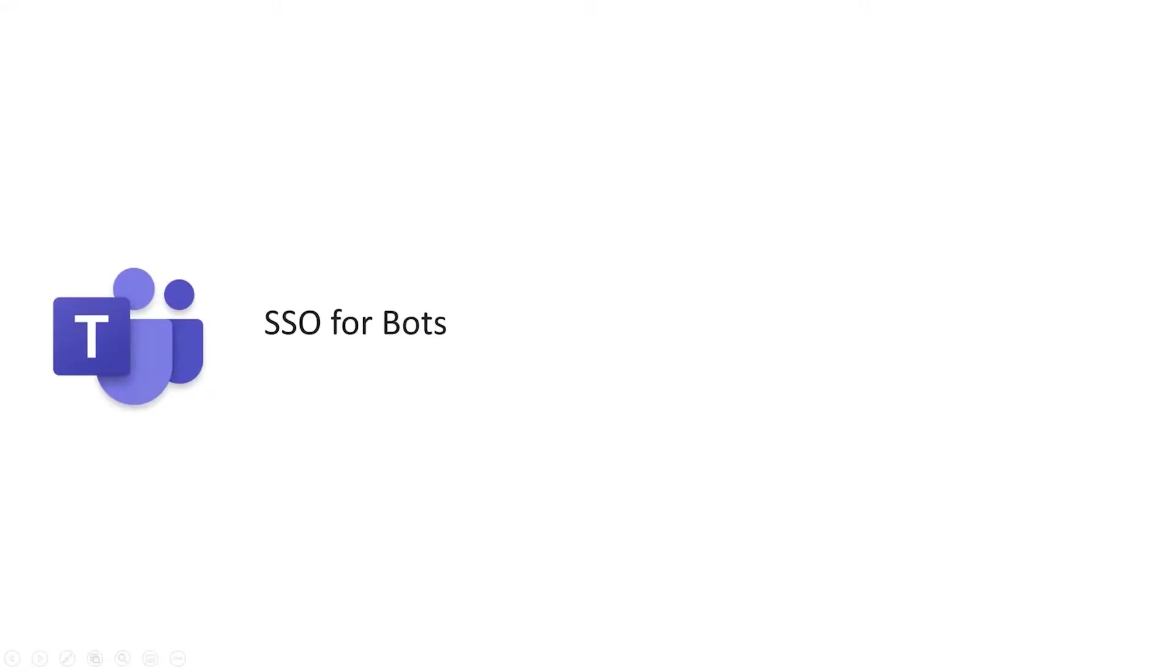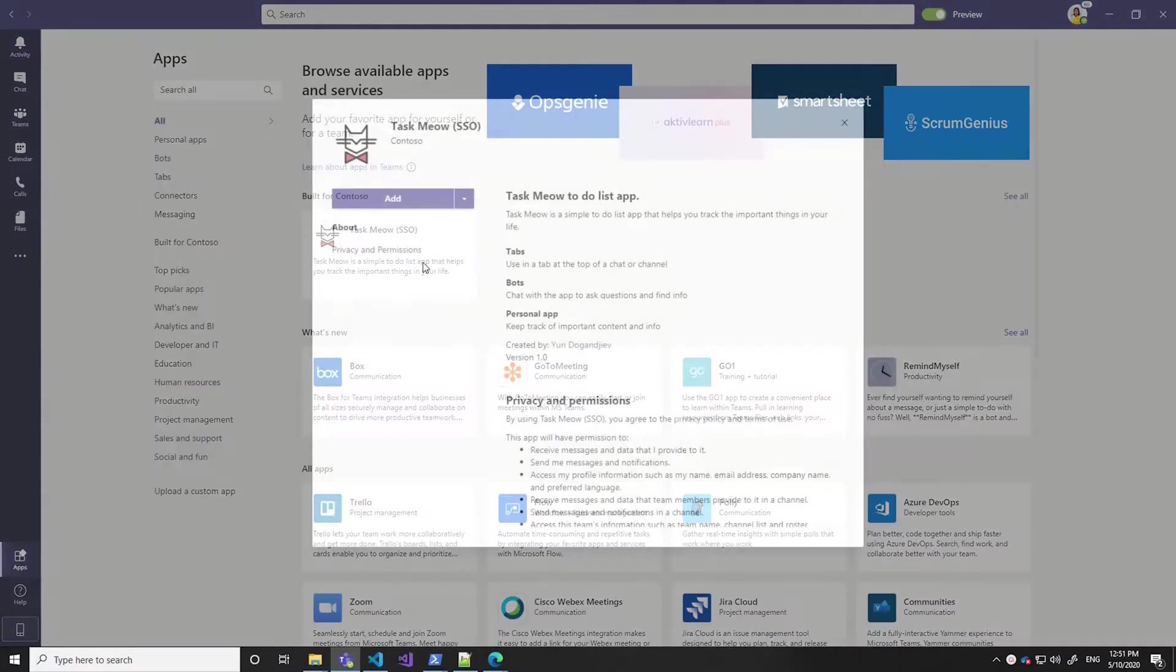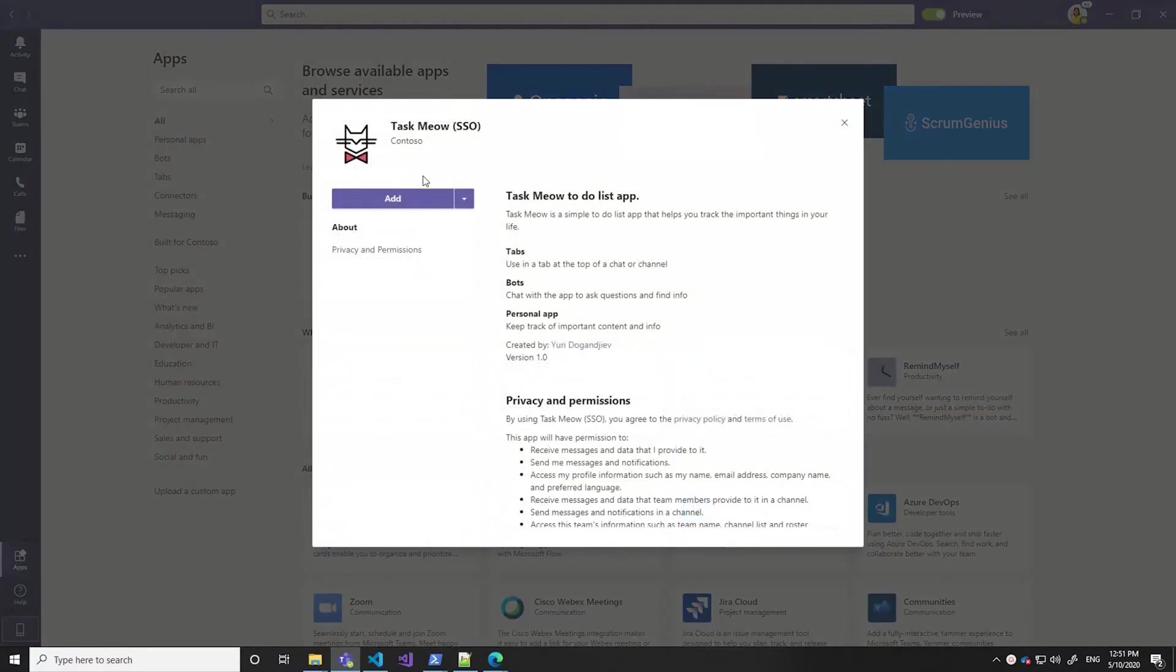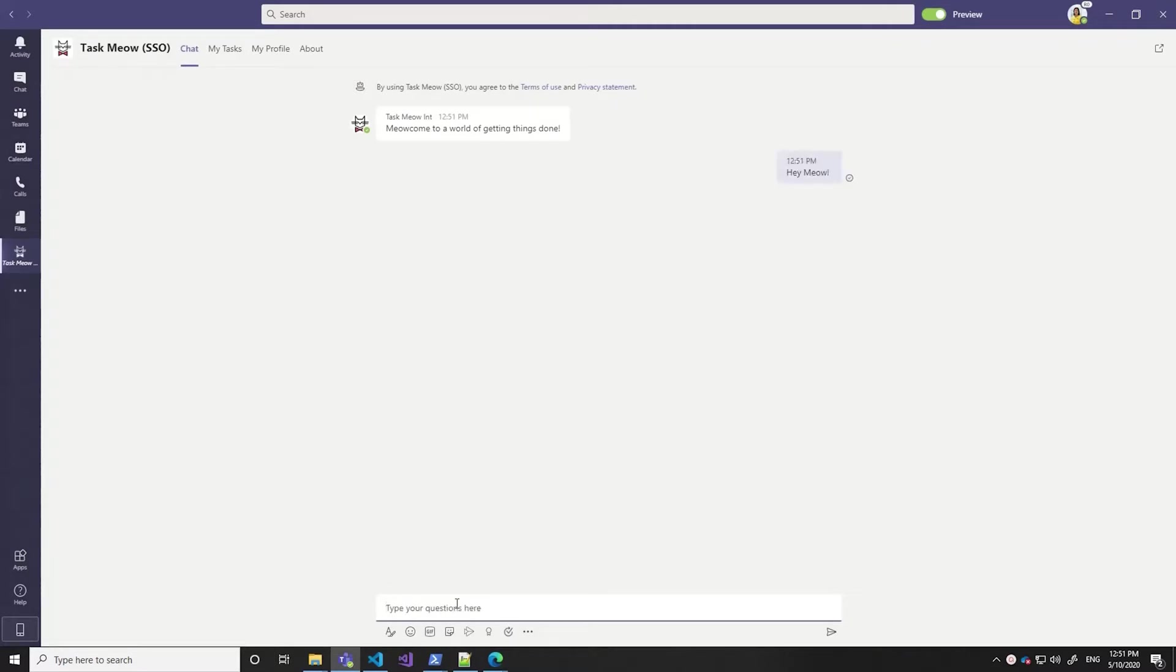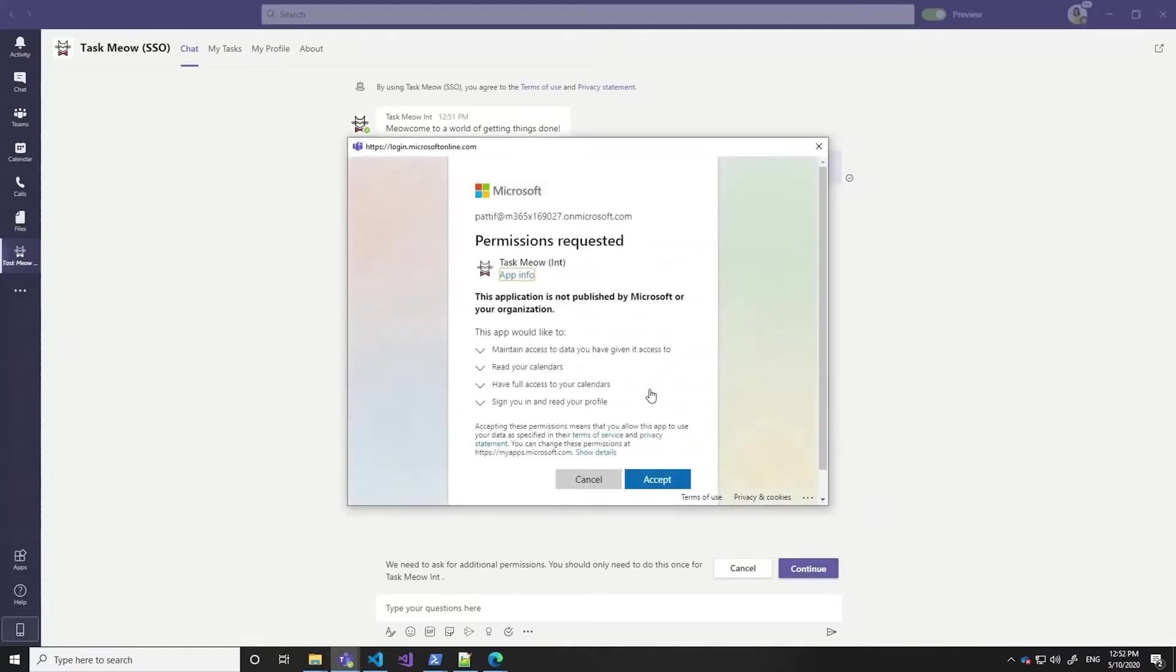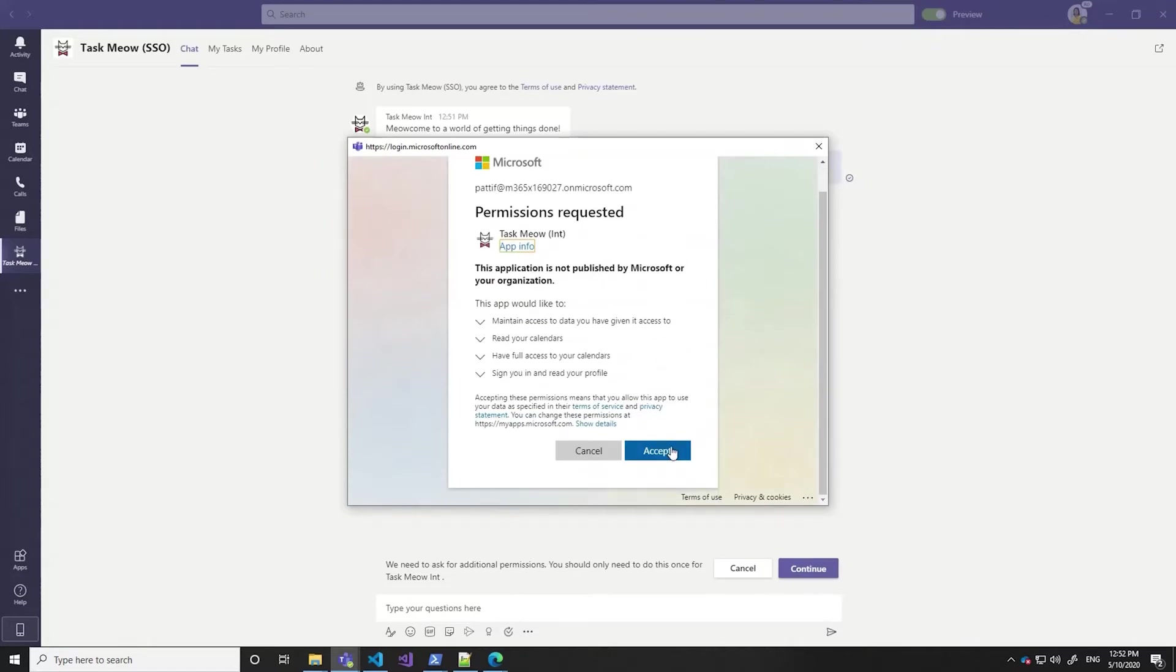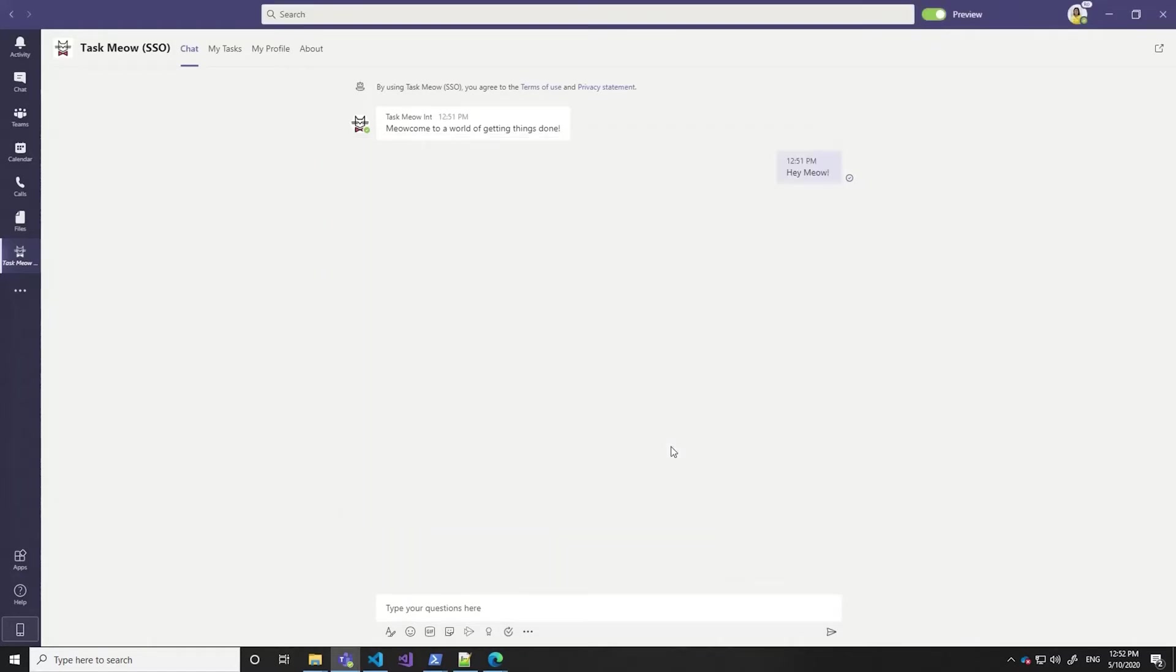We're also bringing single sign-on to bots and messaging extensions. Before SSO, bots would send you a message asking you to sign in, and send it over and over again. With single sign-on, there's no need to say who you are, because Teams already knows. We just need you to give permission to tell the bot who you are. And that's a great opportunity to give additional permissions. This app also requires access to your calendar, so that you can check out your upcoming meetings.